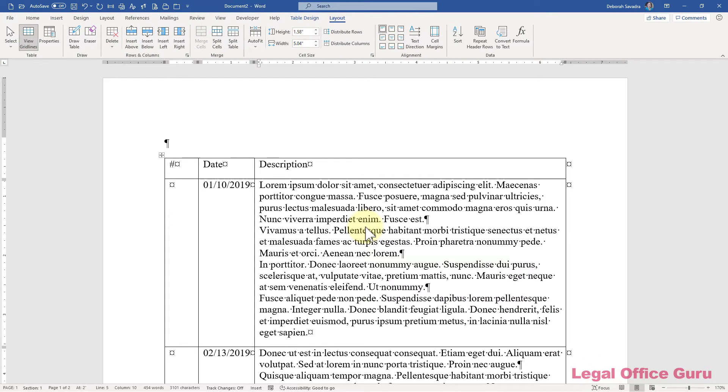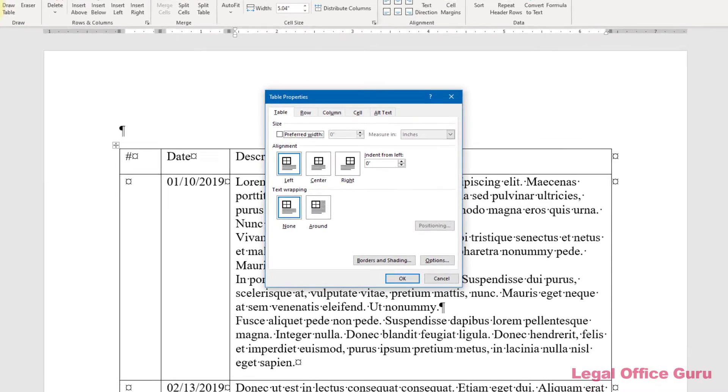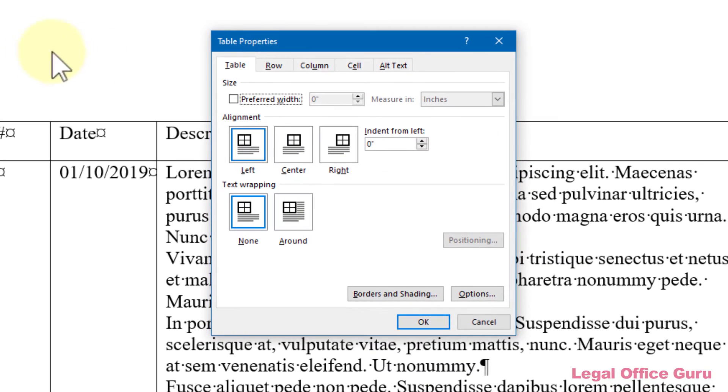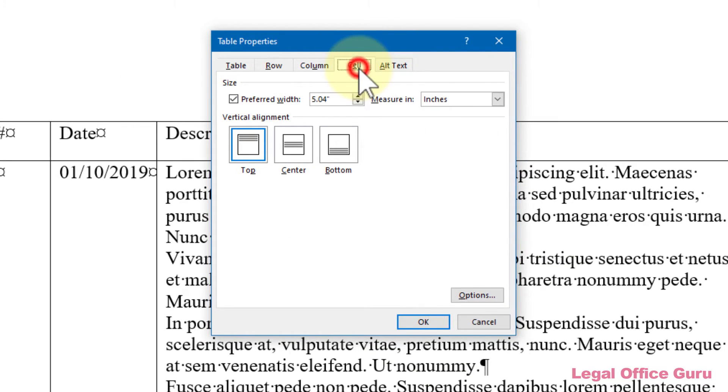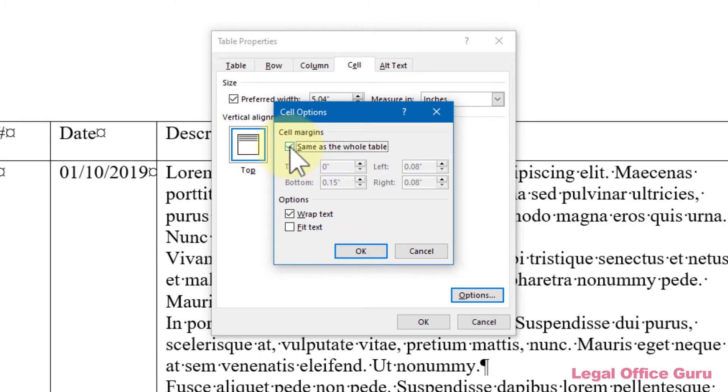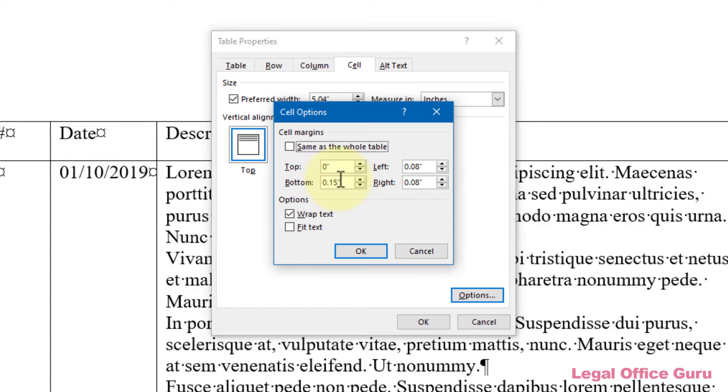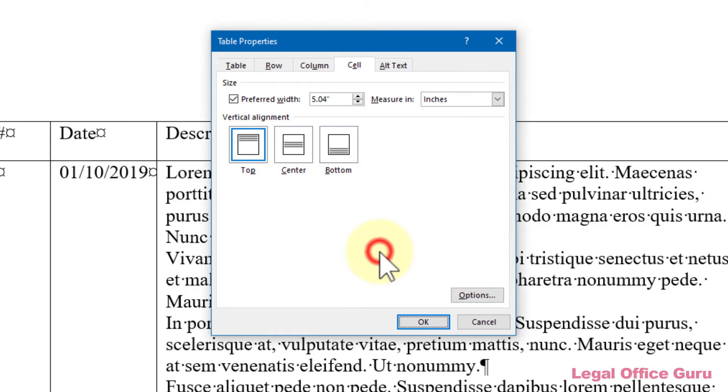If you want to reset the margins for one particular cell or range of cells you've selected, go to Table Properties and click on the Cell tab. Click Options and uncheck the box next to Same as Whole Table. Then you can reset the margins for just the cell or cells you want. Then click OK and OK again.